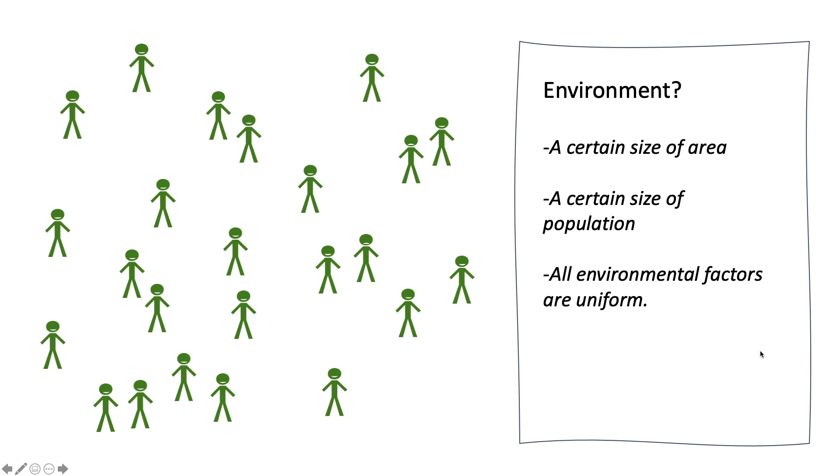We can think about the environment, the simulation environment. Of course, we need a certain size of area and a certain size of population. We are not going to consider any specific environmental factors to keep this simulation simple.